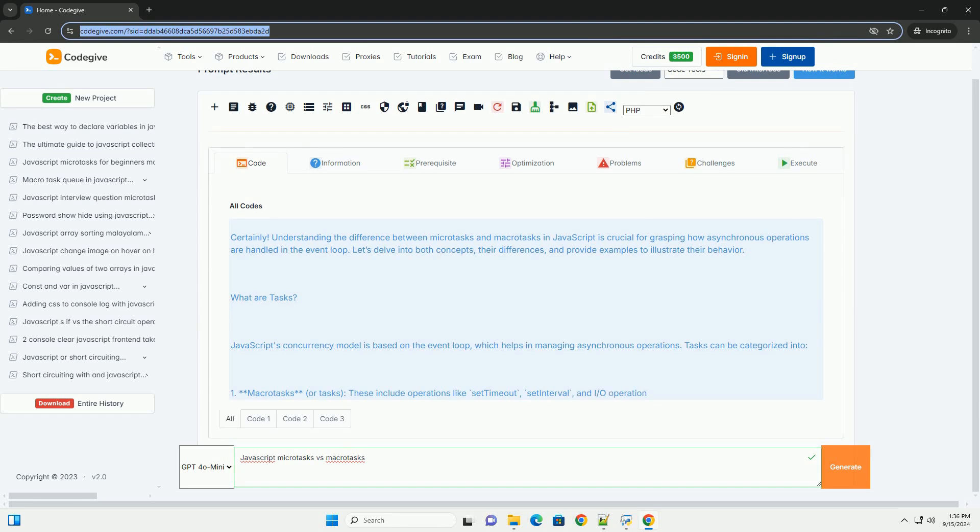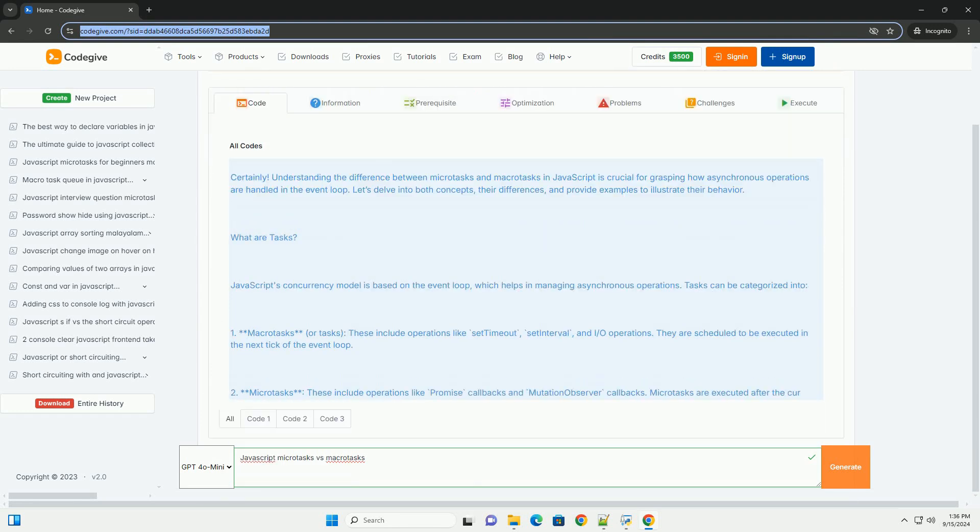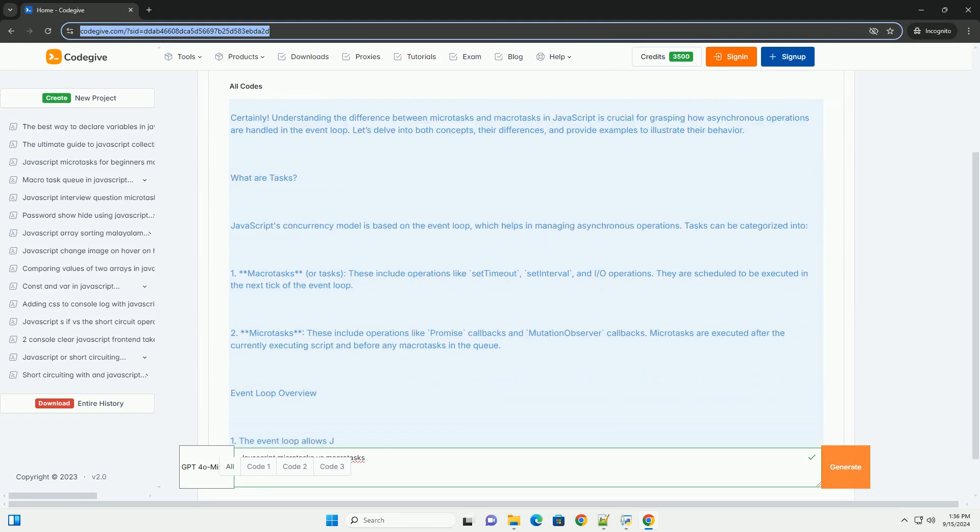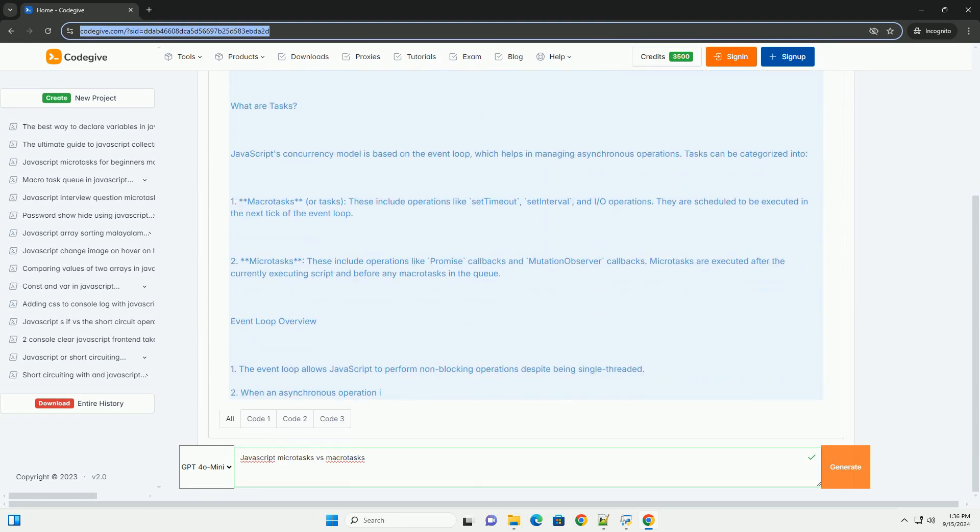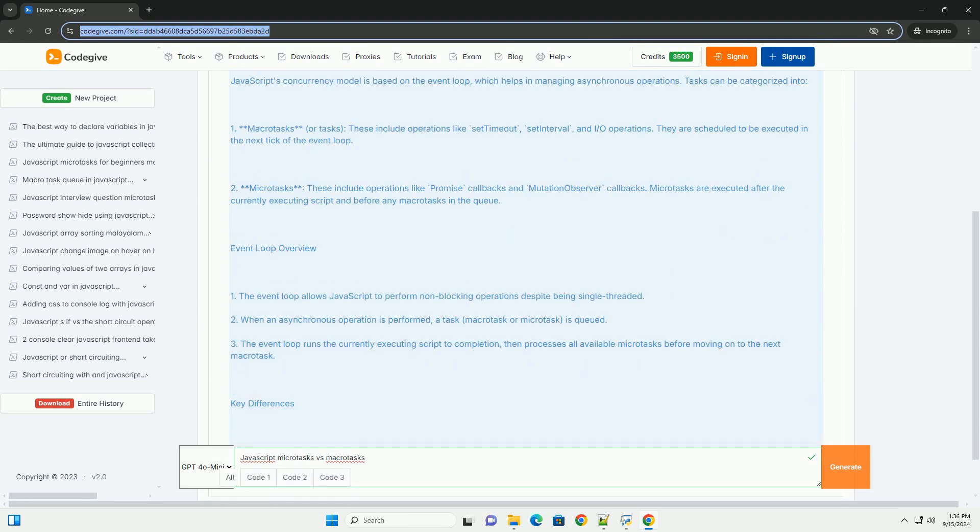In JavaScript, tasks are divided into two categories: macrotasks and microtasks, which are managed by the event loop.